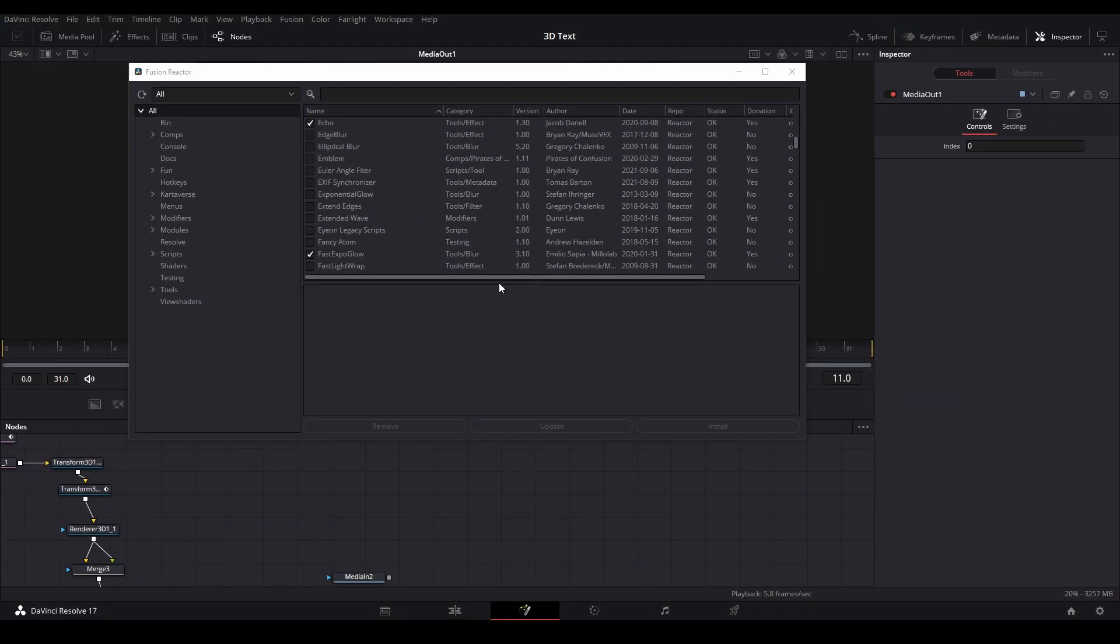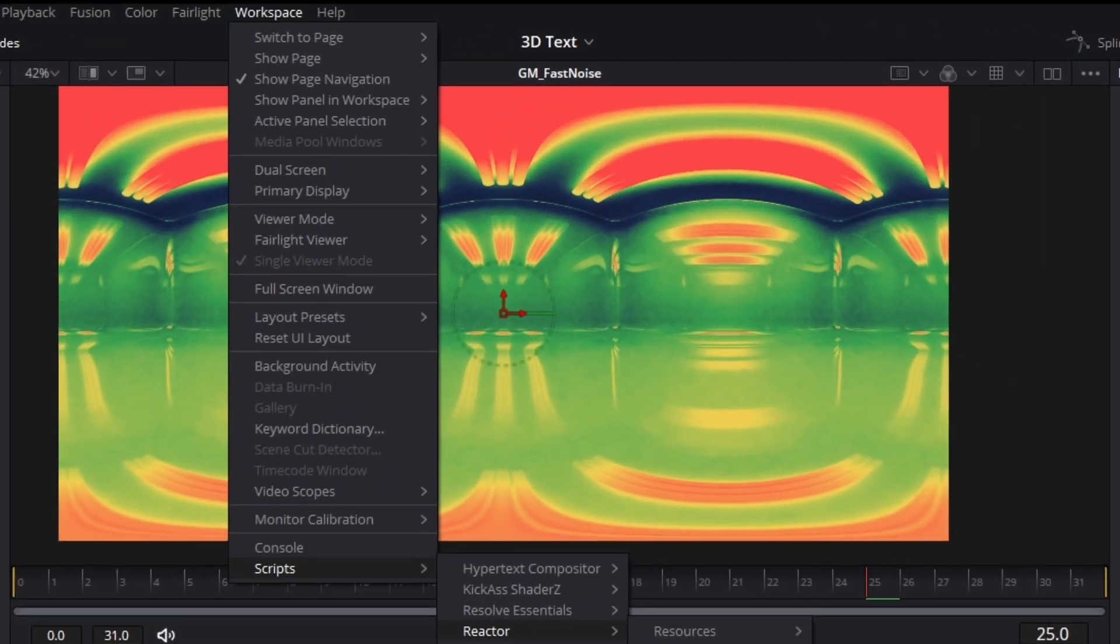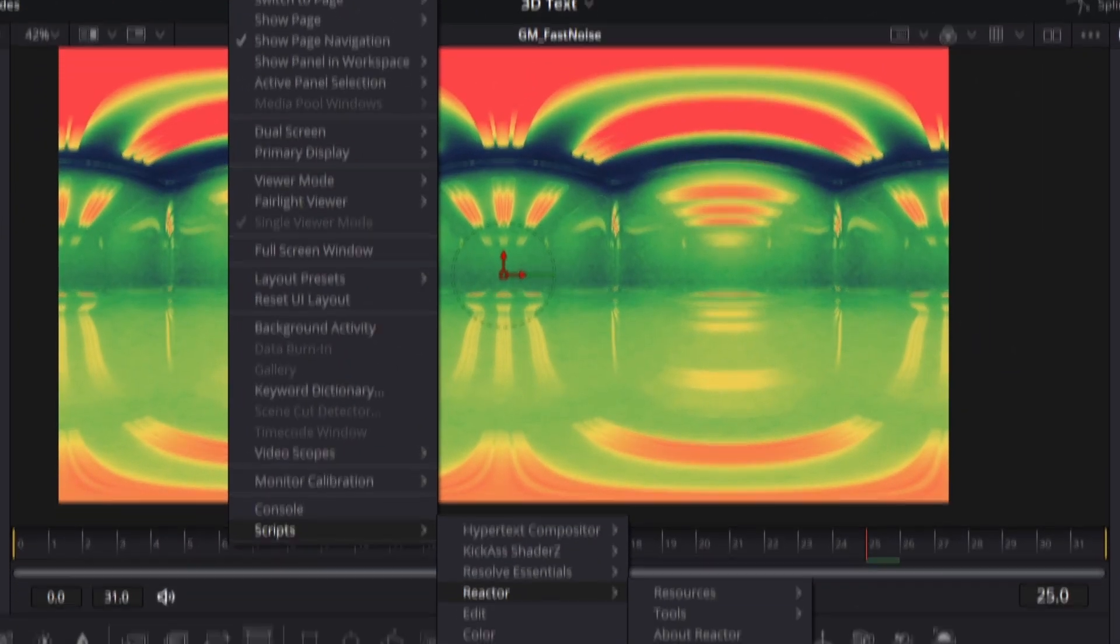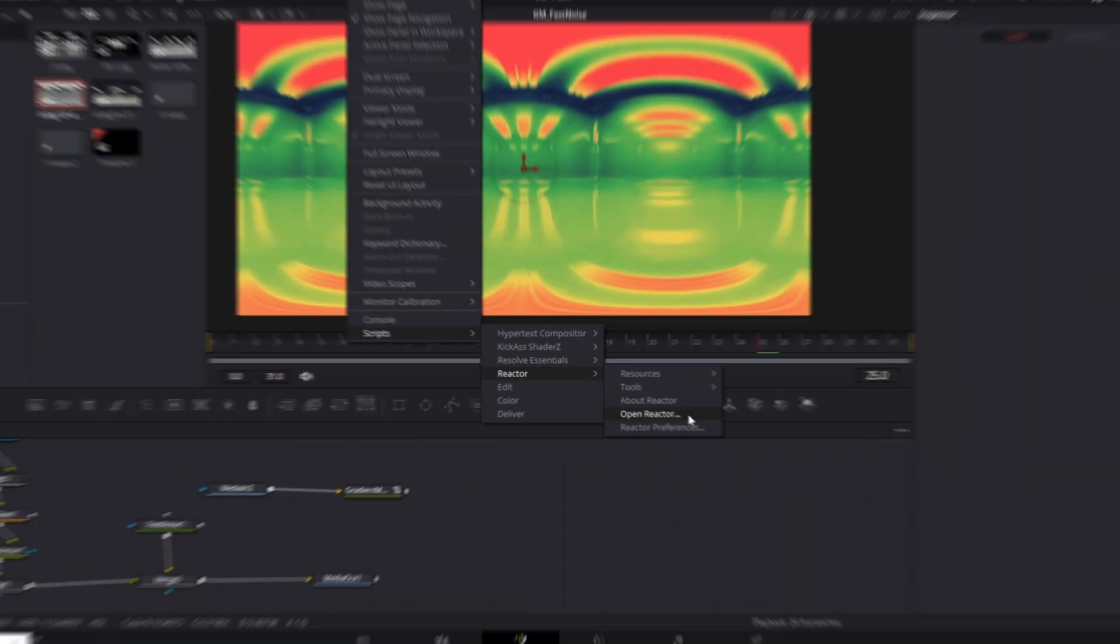Once you've downloaded what you wanted, you'll have to restart DaVinci for it to appear in your effects library. To reopen the Reactor panel, go to Workspace, then Scripts, then Reactor, and hit Open Reactor.